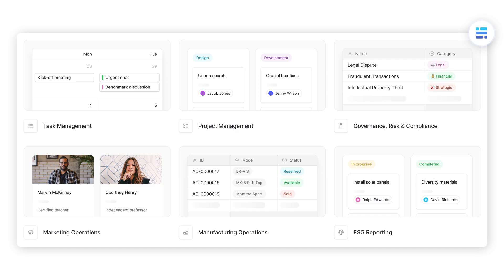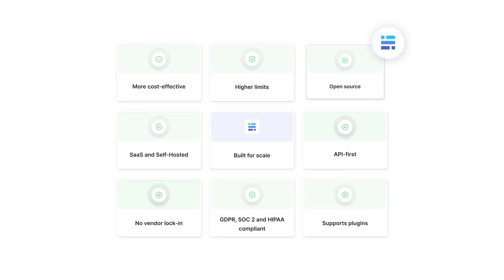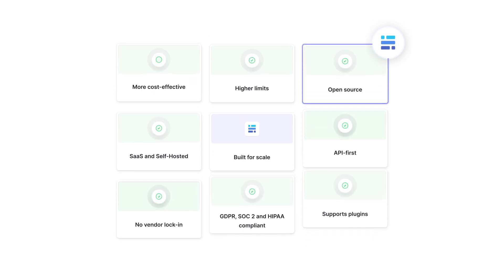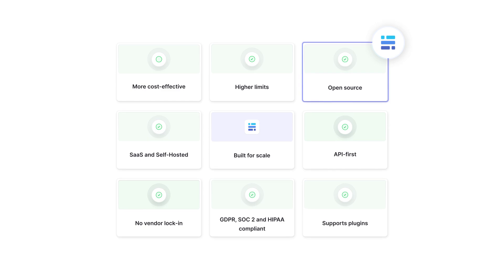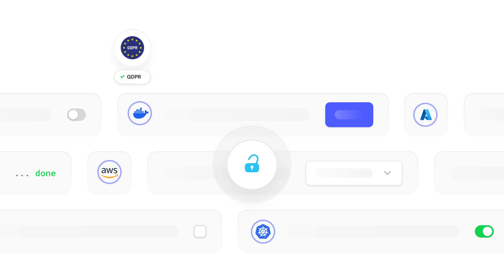BaseRow is similar to Airtable, with all the features you love about Airtable but without the limitations. One of the biggest benefits of using BaseRow over Airtable is its open-source nature, which means you can opt to install it on your own server. This gives you total control over your data — say goodbye to vendor lock-in. BaseRow is also GDPR, HIPAA, and SOC2 compliant.